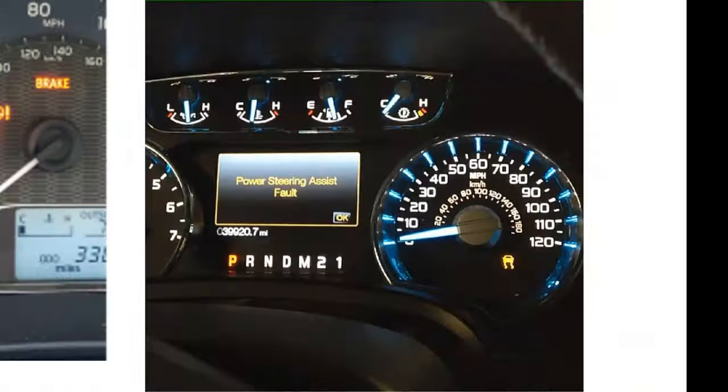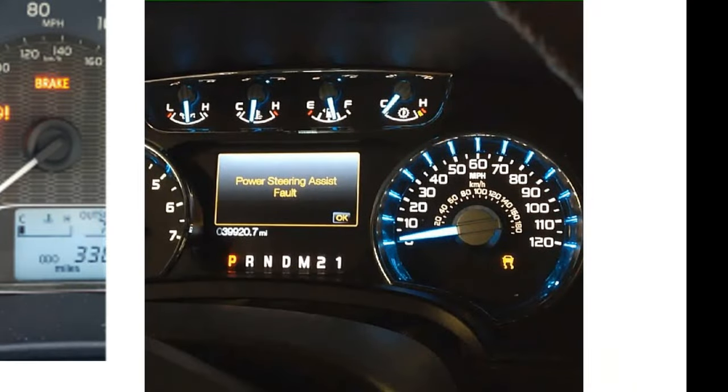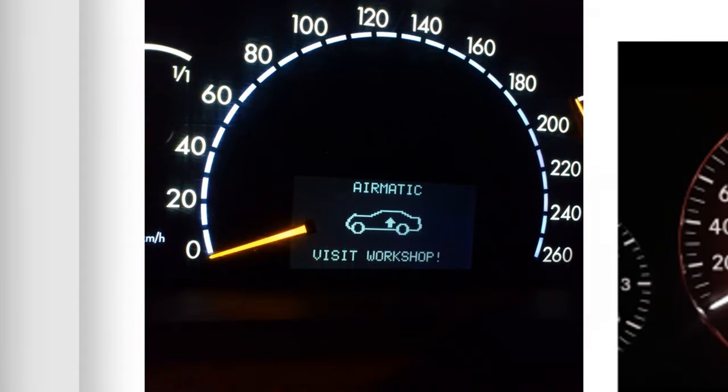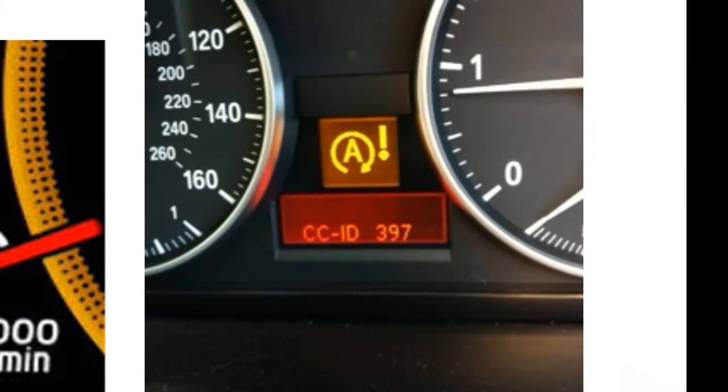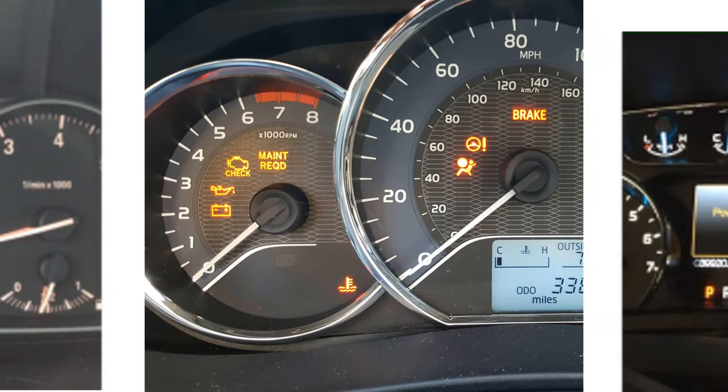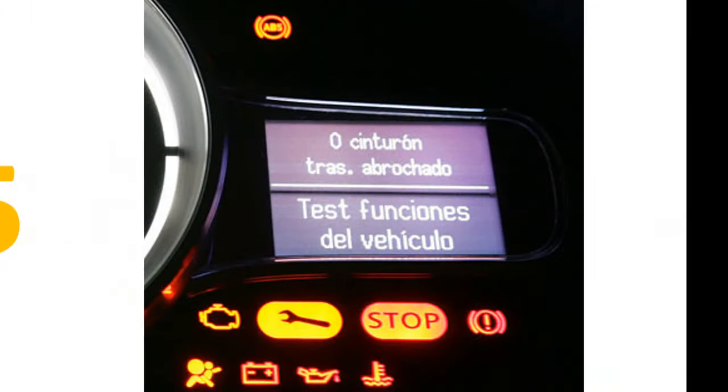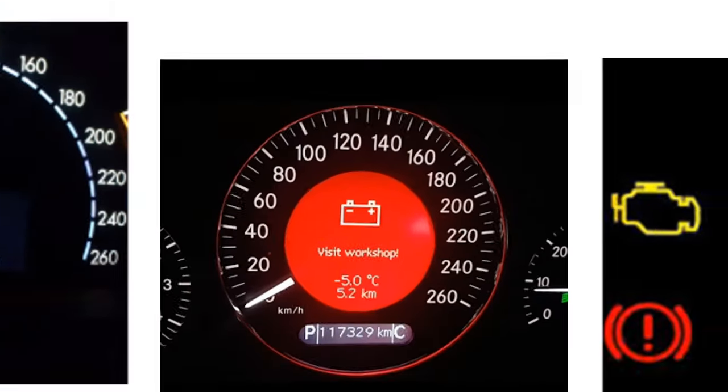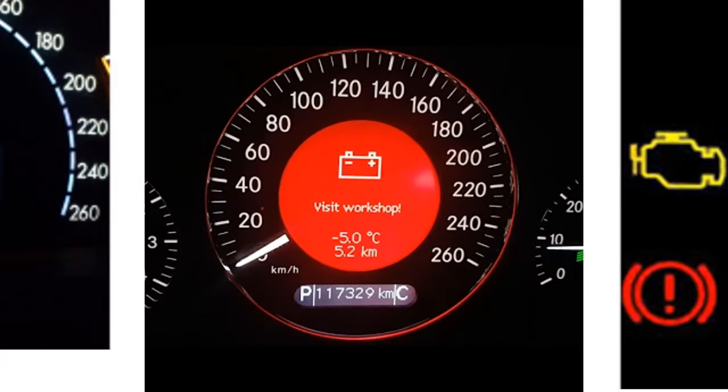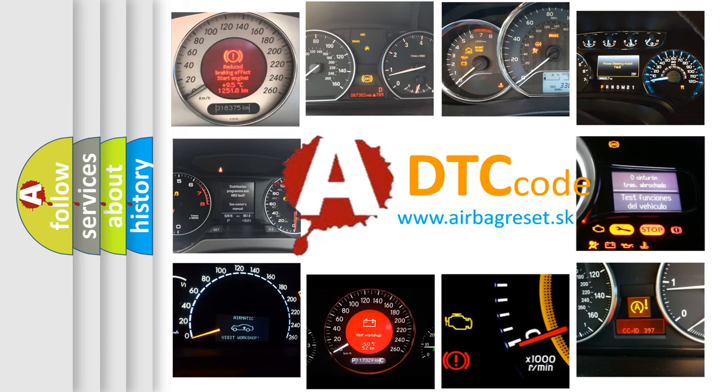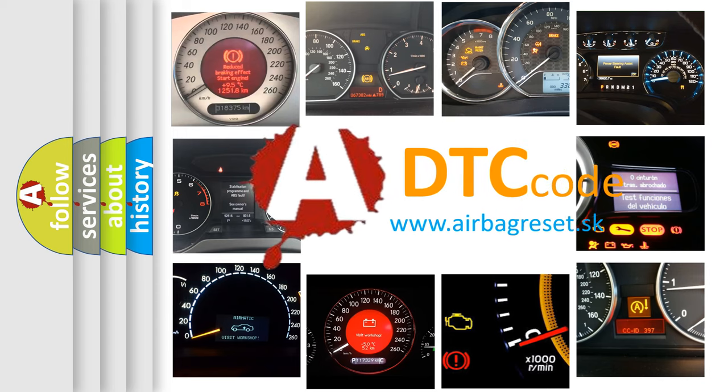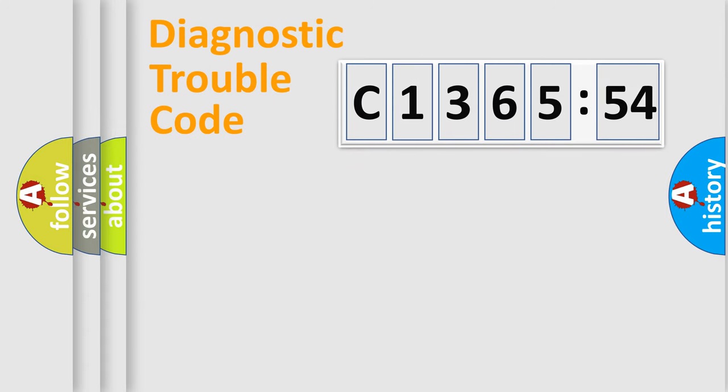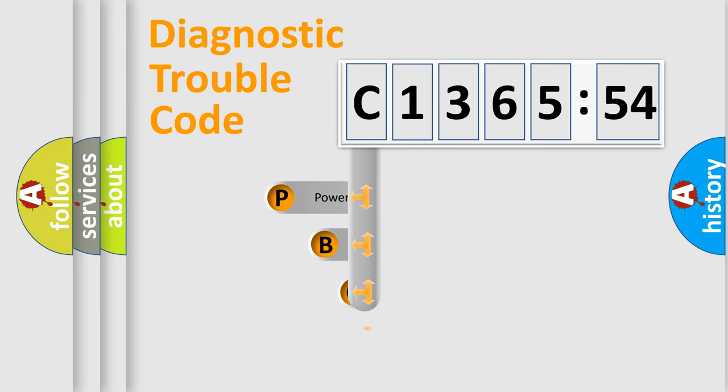Welcome to this video. Are you interested in why your vehicle diagnosis displays C136554? How is the error code interpreted by the vehicle? What does C136554 mean or how to correct this fault? Today we will find answers to these questions together.